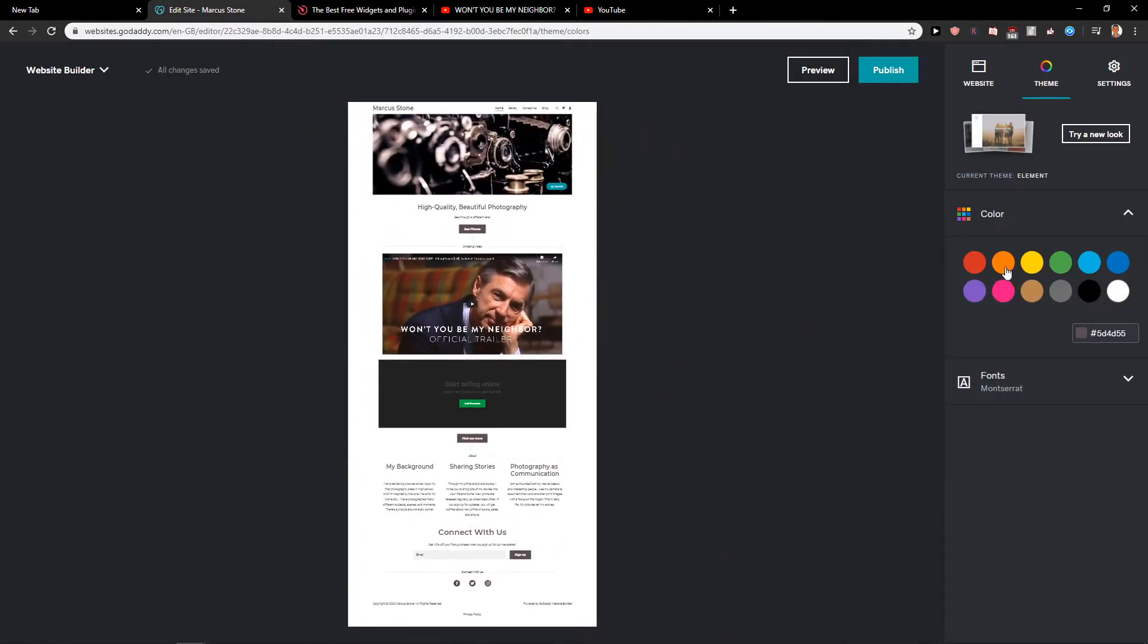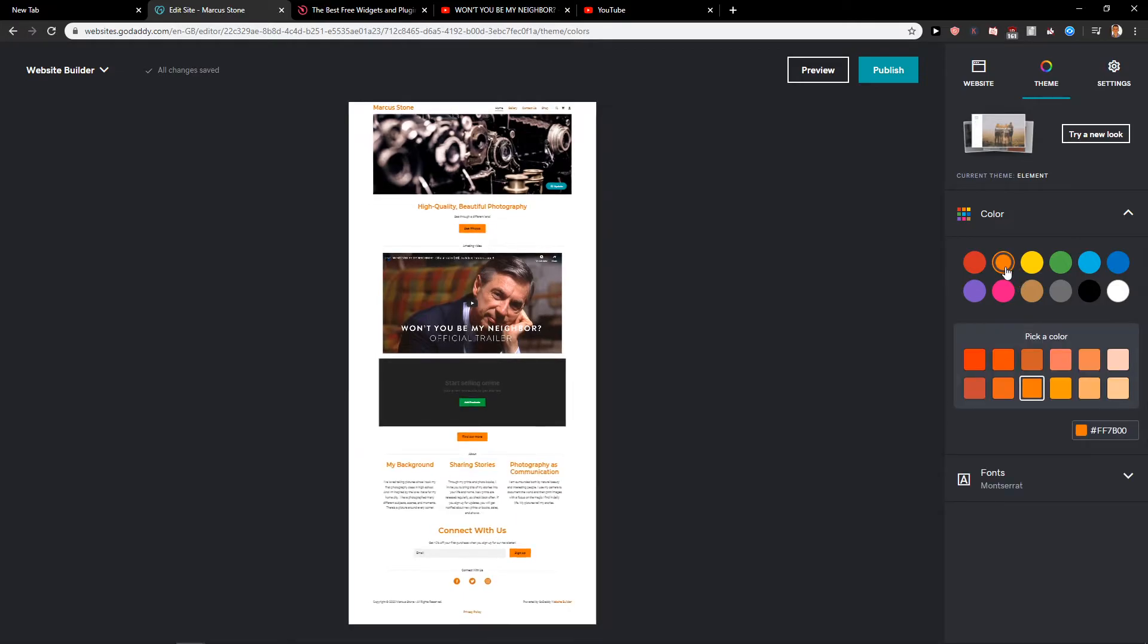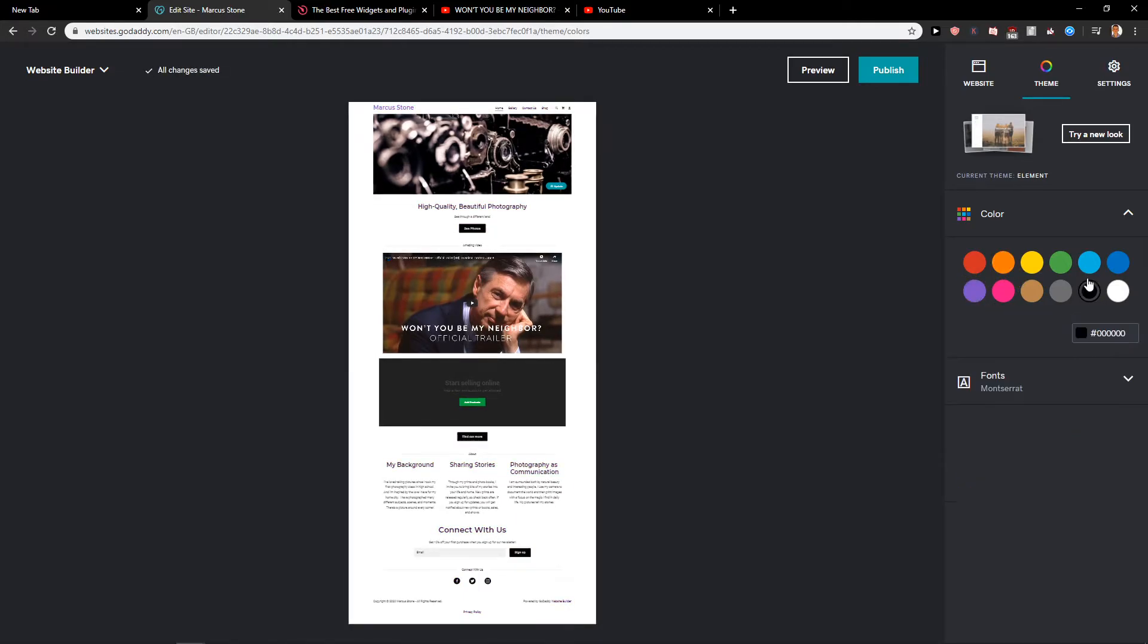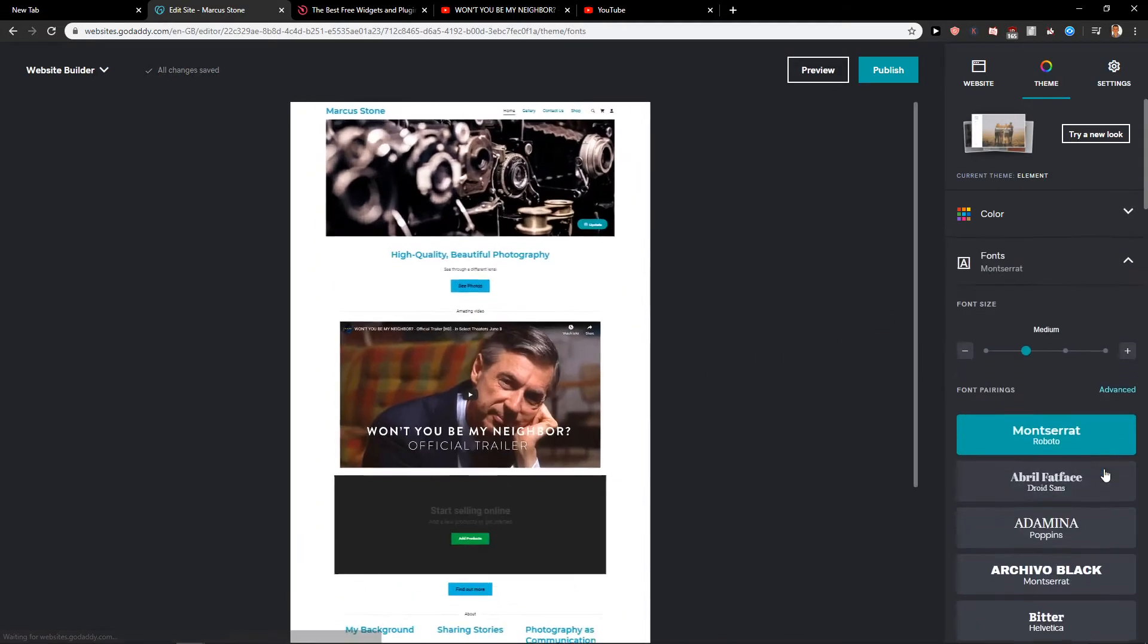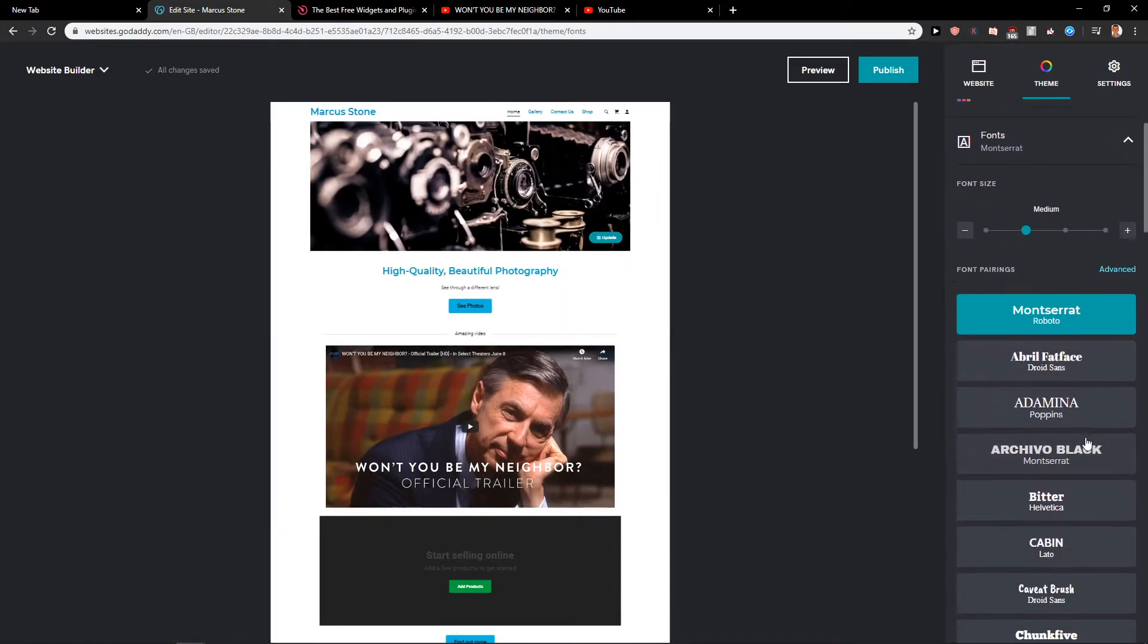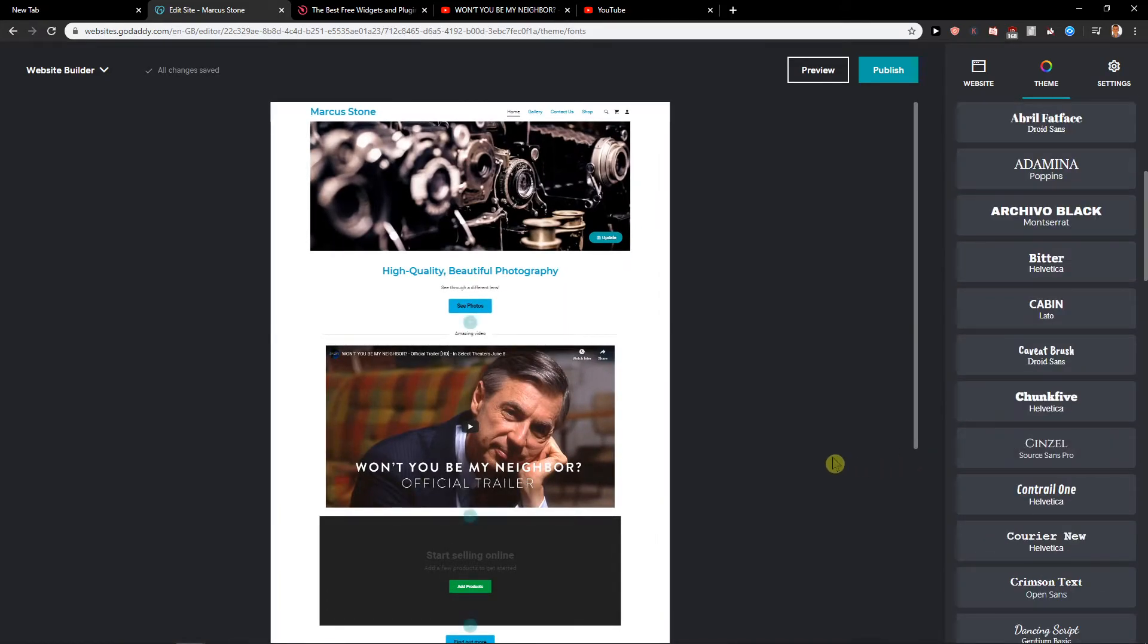And you can change the colors and every color will be changed. So we can go with the blue one and the buttons will be blue and that's kind of it.